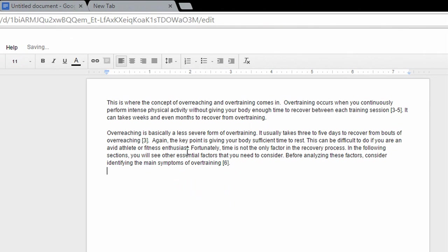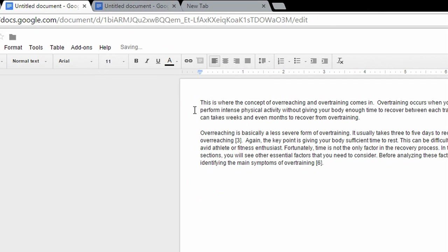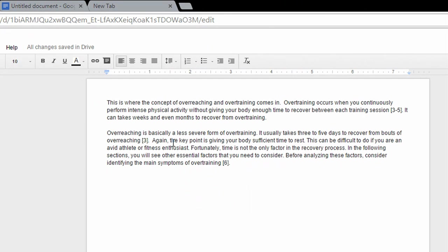And voila, you see it still retains its same size. So very, very useful thing to know if you regularly use Google Docs. So if you enjoyed this video, thanks for watching and subscribe for more.